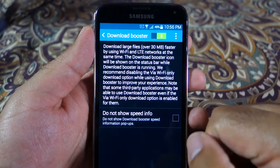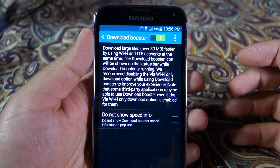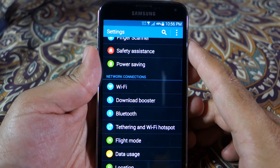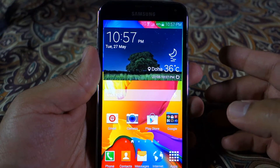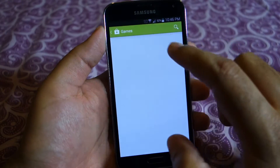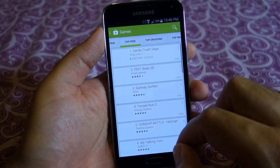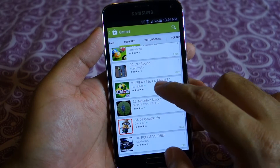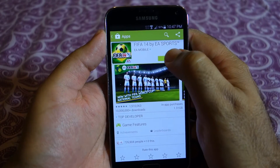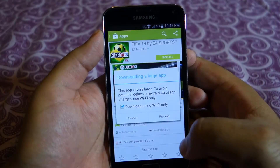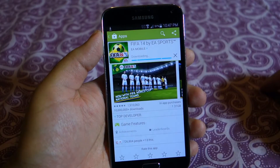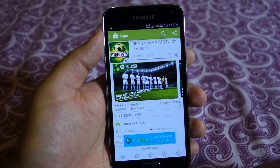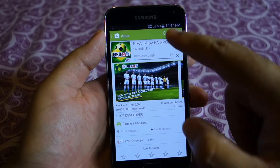Please note that it requires a file larger than 30MB in order to trigger the Download Booster, which is a bit of a bummer because I thought it would work for regular web surfing and other activities, but it doesn't since those are less than 30MB per file. However, it is still usable because you can download big-size apps and games — just turn off the 'Download only on Wi-Fi' option and it will trigger automatically.